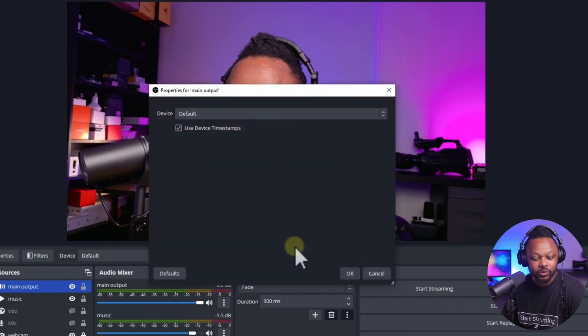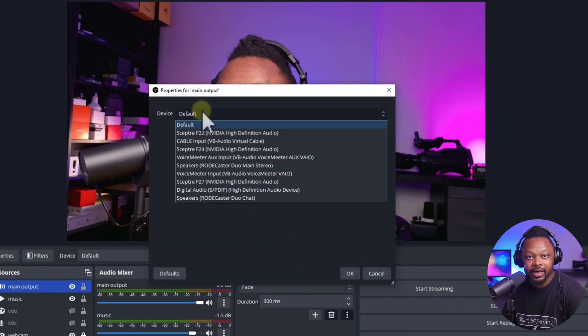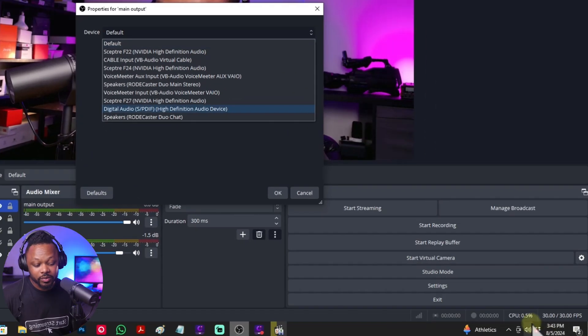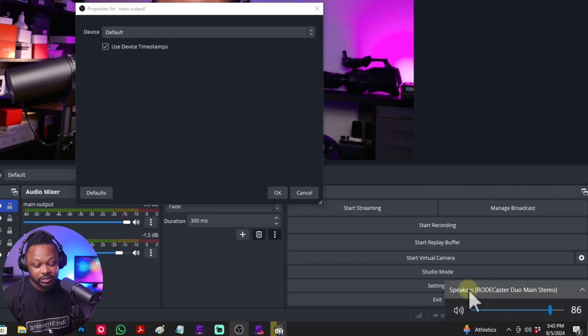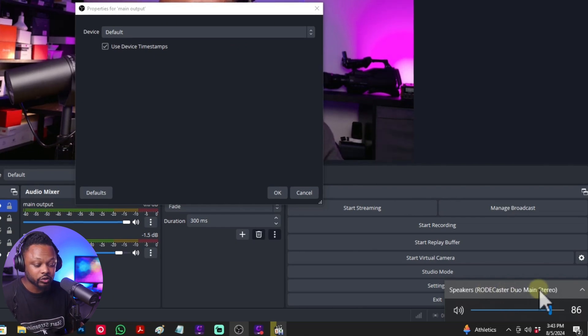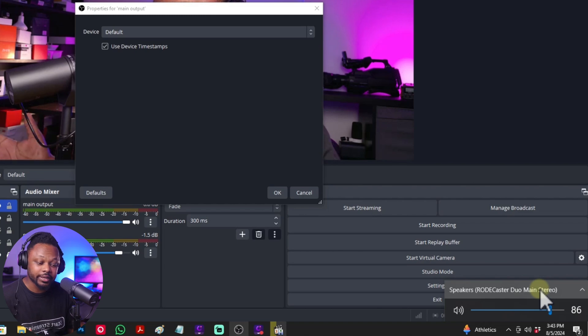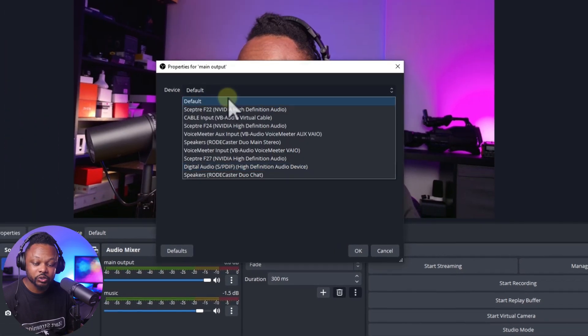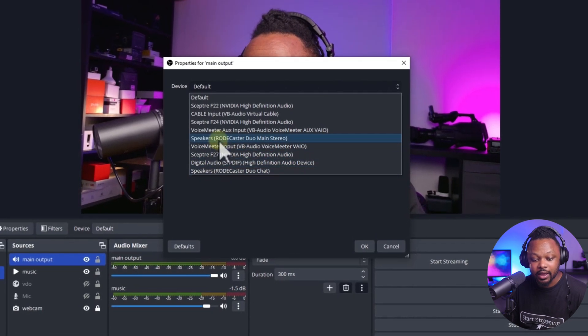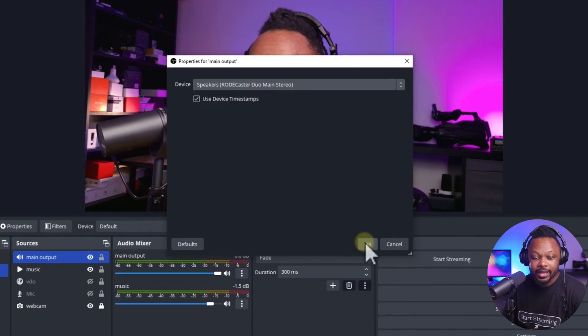The secret is you go to Audio Output Capture, add it, and call it something like 'Main Output', then hit OK. Now under Device, choose your main speaker. You can find this by checking your system tray — click the speaker icon. In my case my main speaker is the Roadcaster Duo, which is my audio interface. Whatever device is set as your main speaker is what you choose. Select it and hit OK.